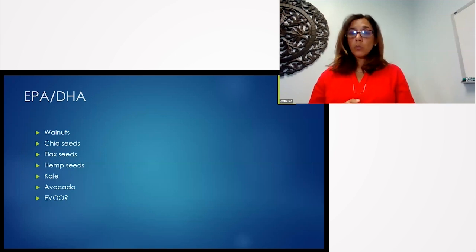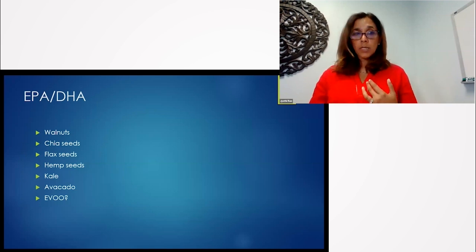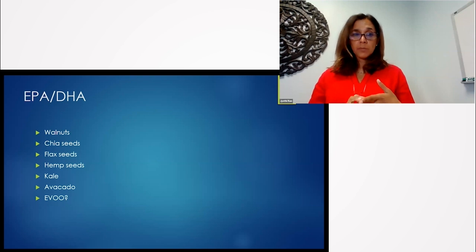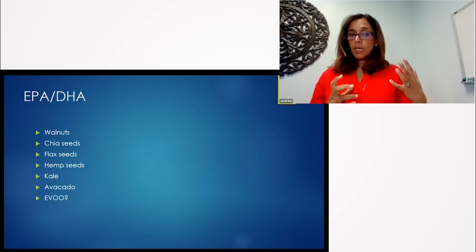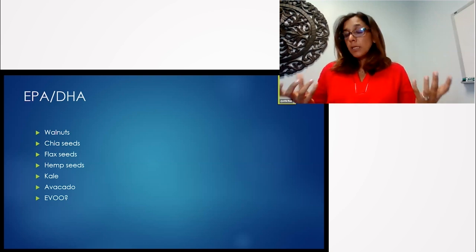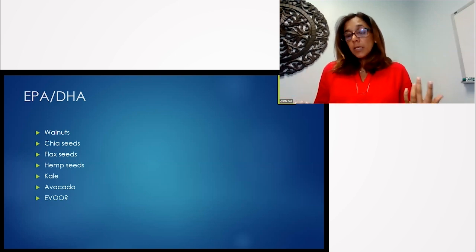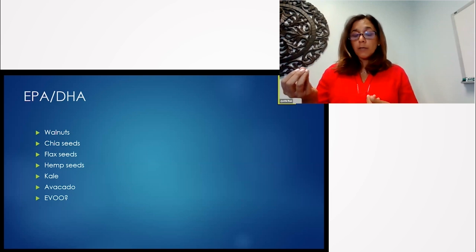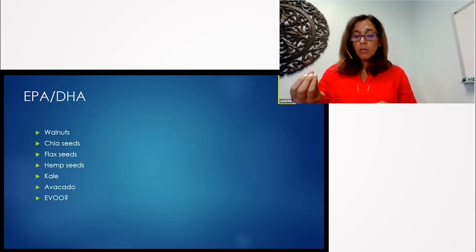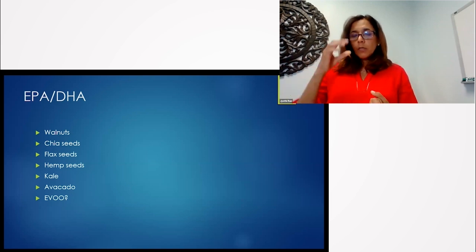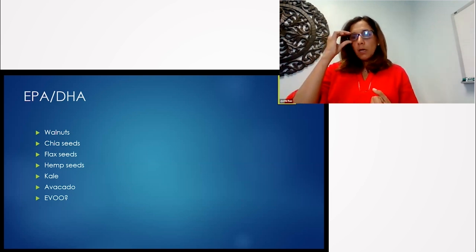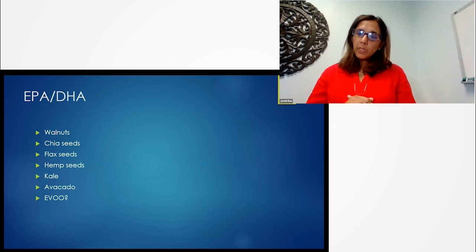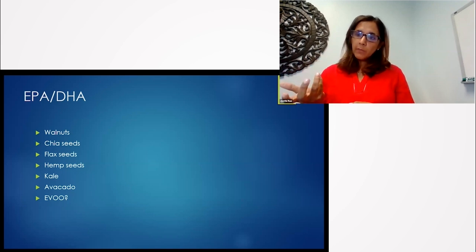We start with things like walnuts and chia seeds and flax seeds, hemp seeds, kale, avocado. And there is some data to show small amounts of olive oils can also be anti-inflammatory.